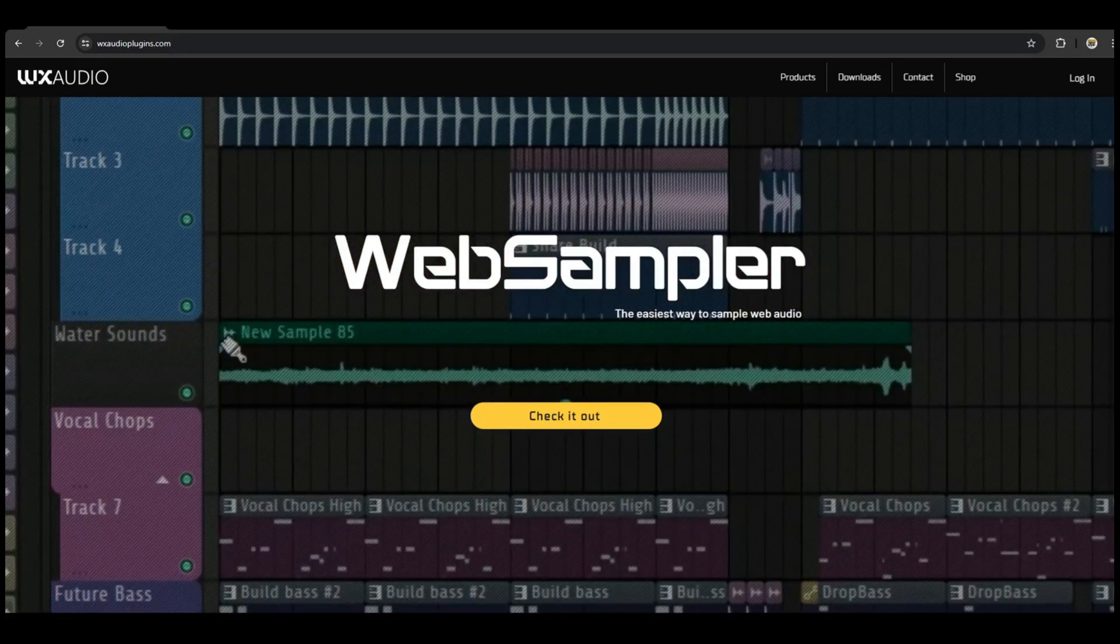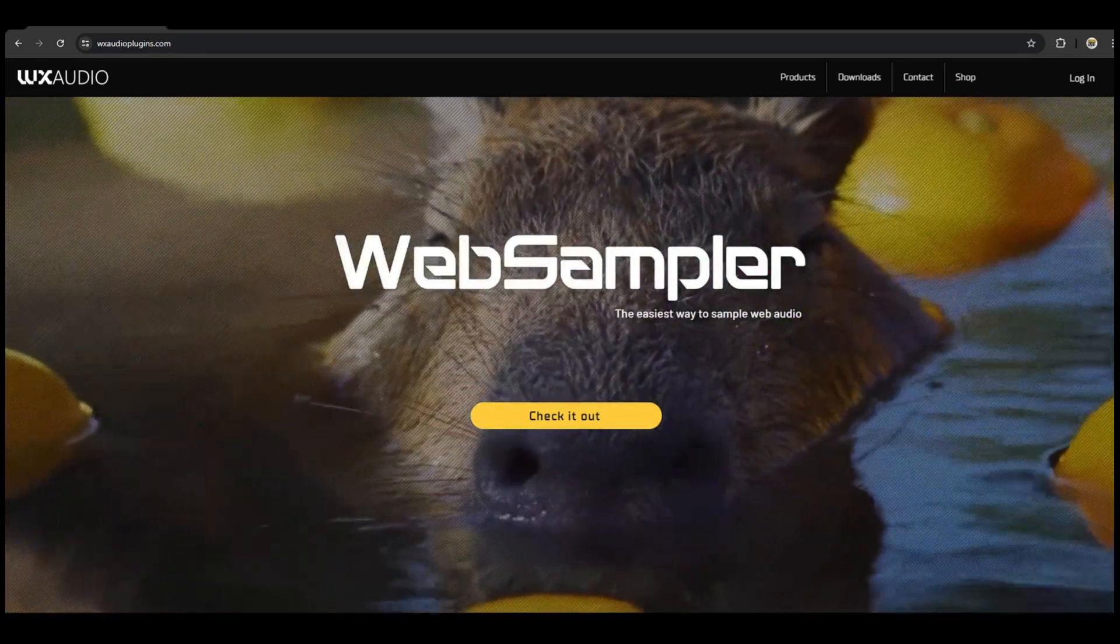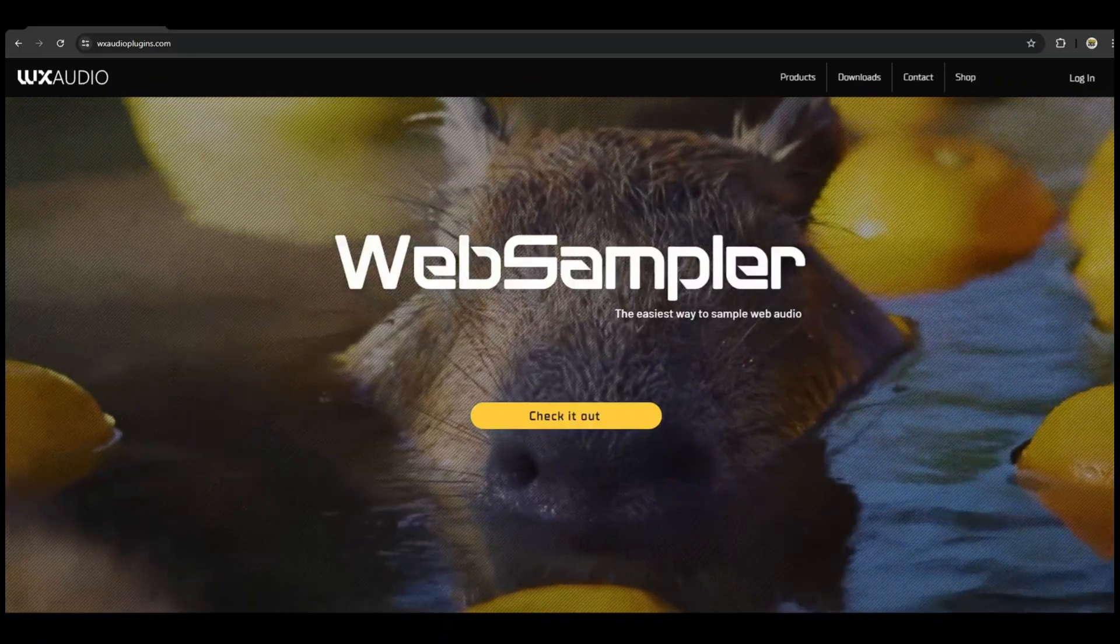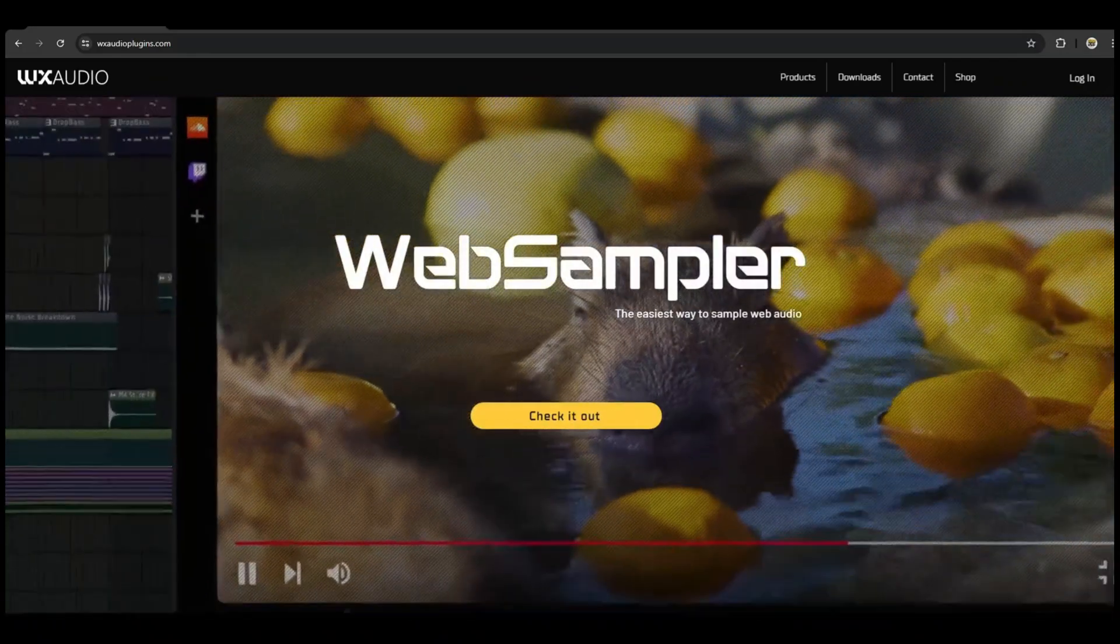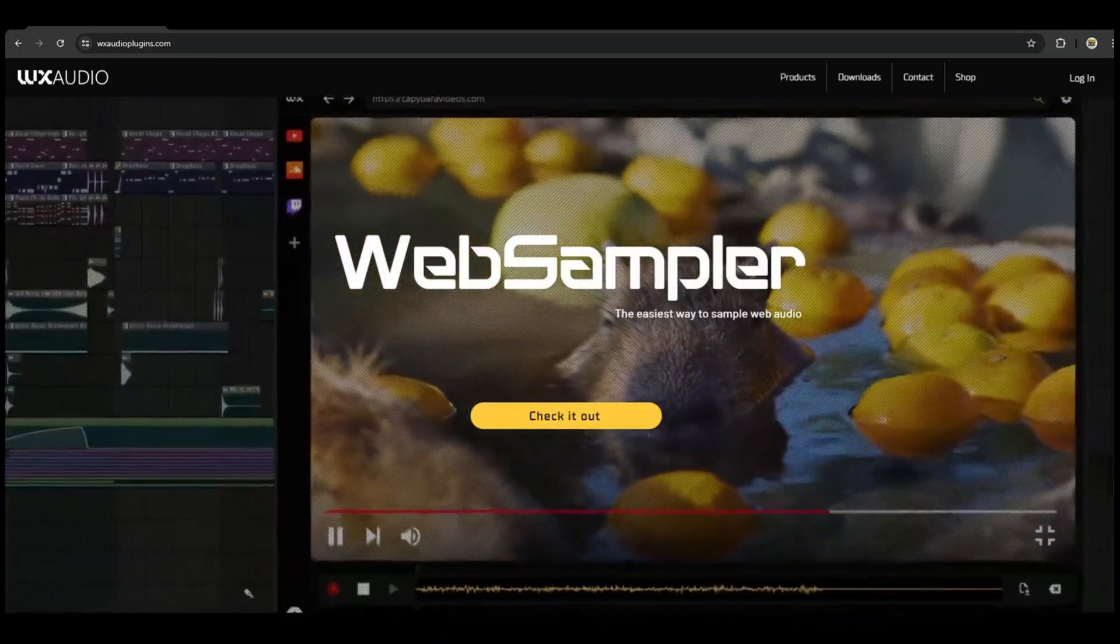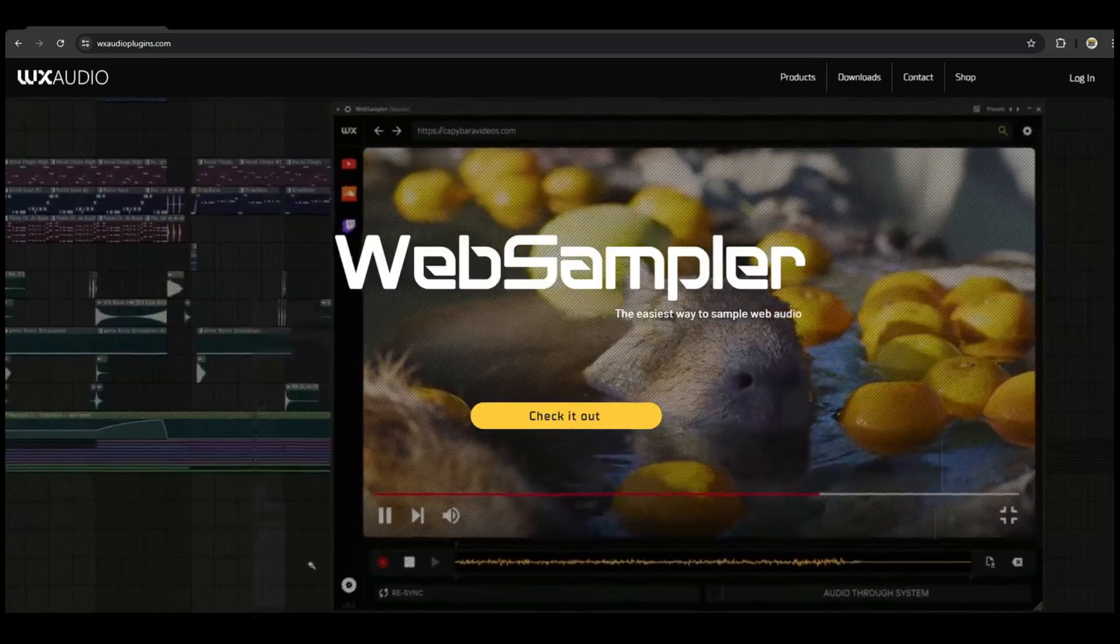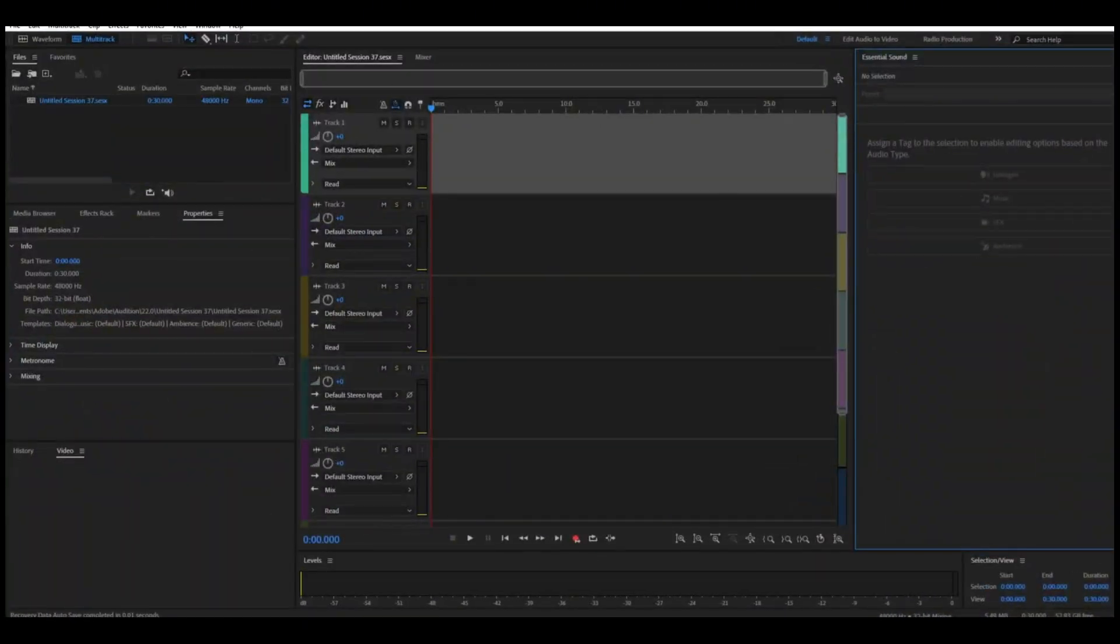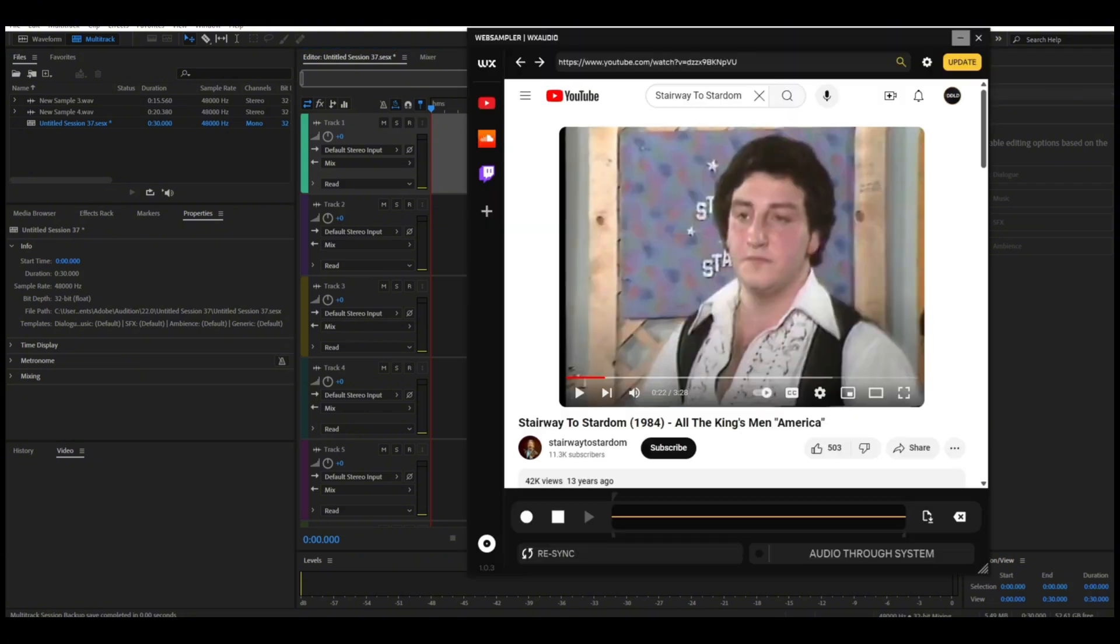We're going to pull up Adobe Audition, which is what I use, and we see we have a multi-track here. Now let's pull up Web Sampler.